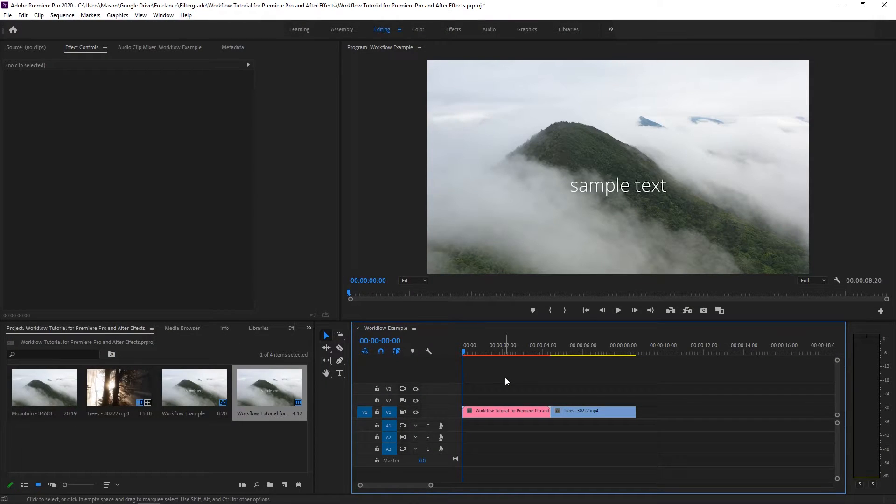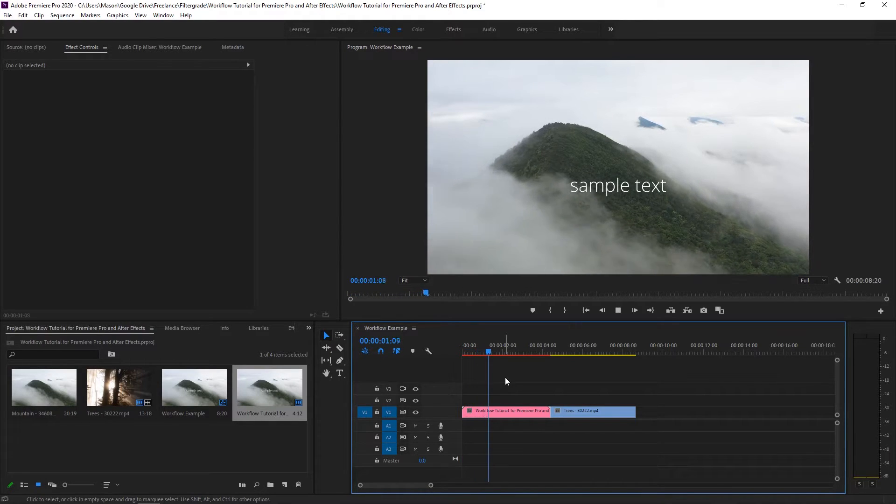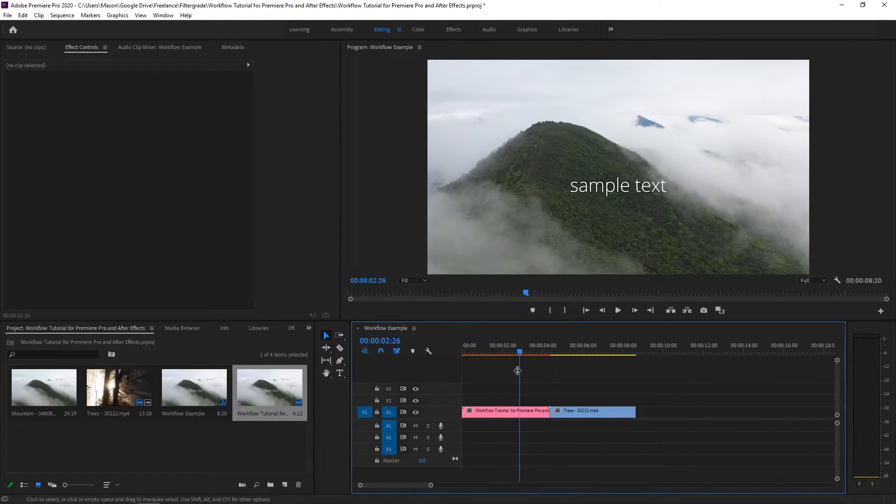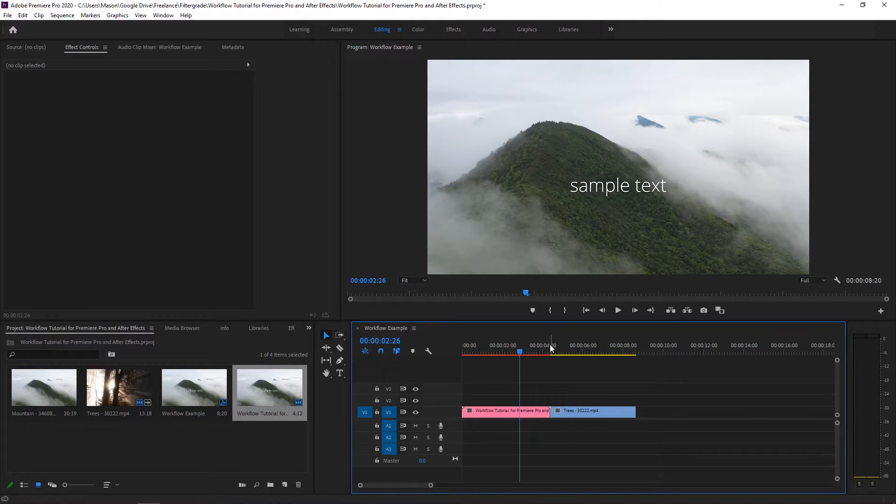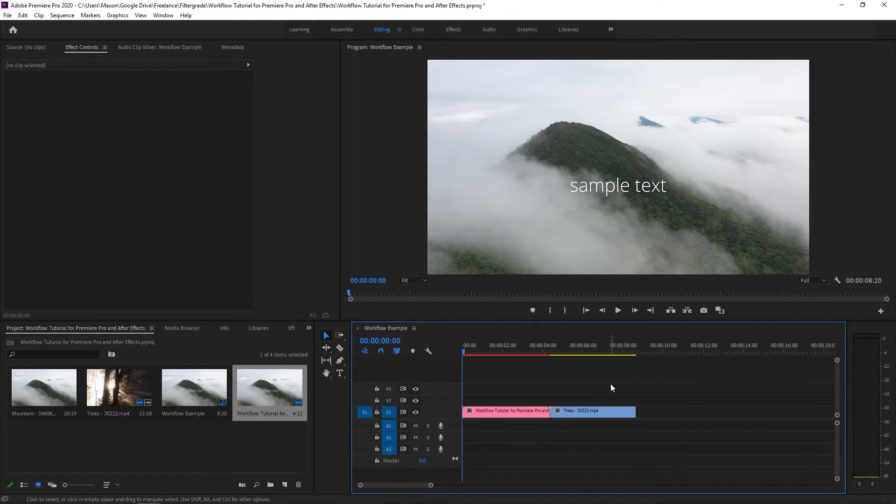To see the effect play in your timeline, you can simply play it. If you're using a slower computer or a more complex effect, you may need to render that clip in your timeline in order to play it back at full quality.